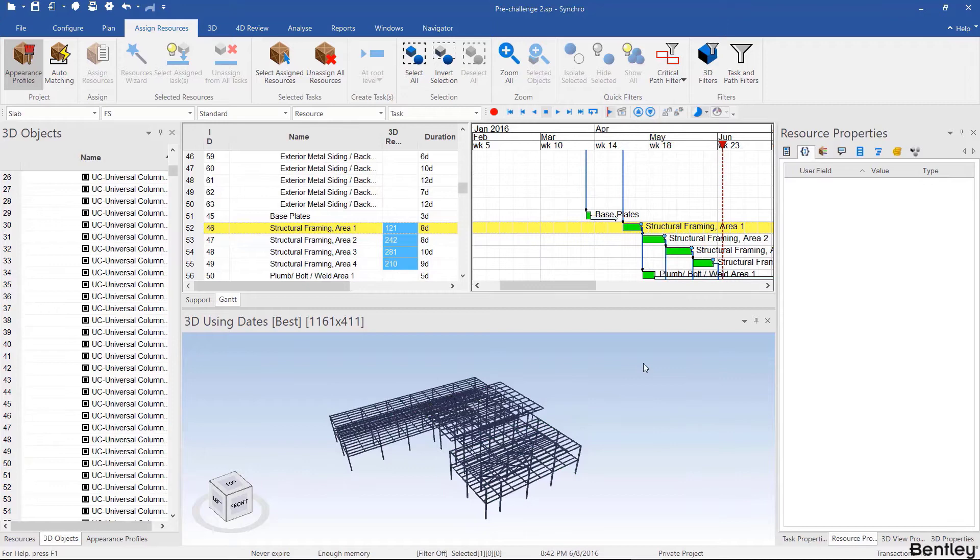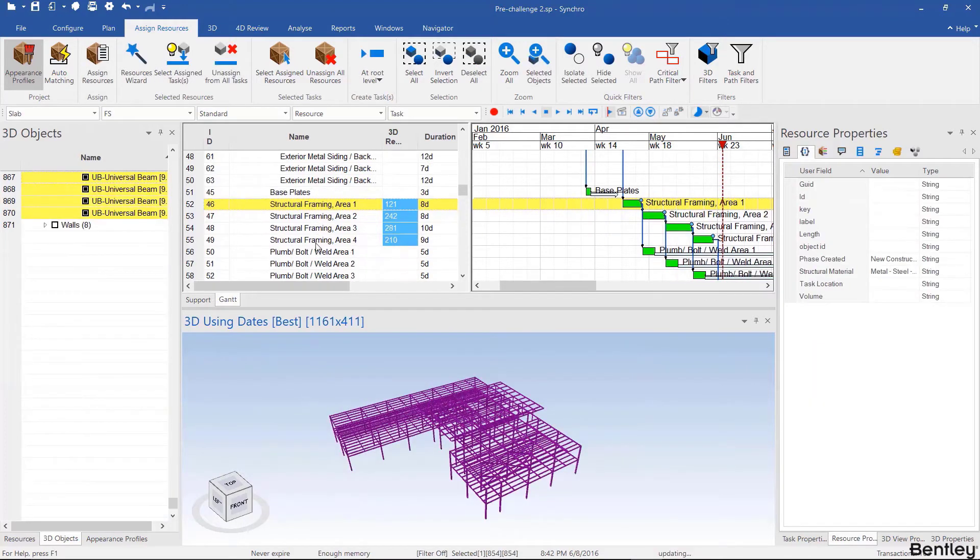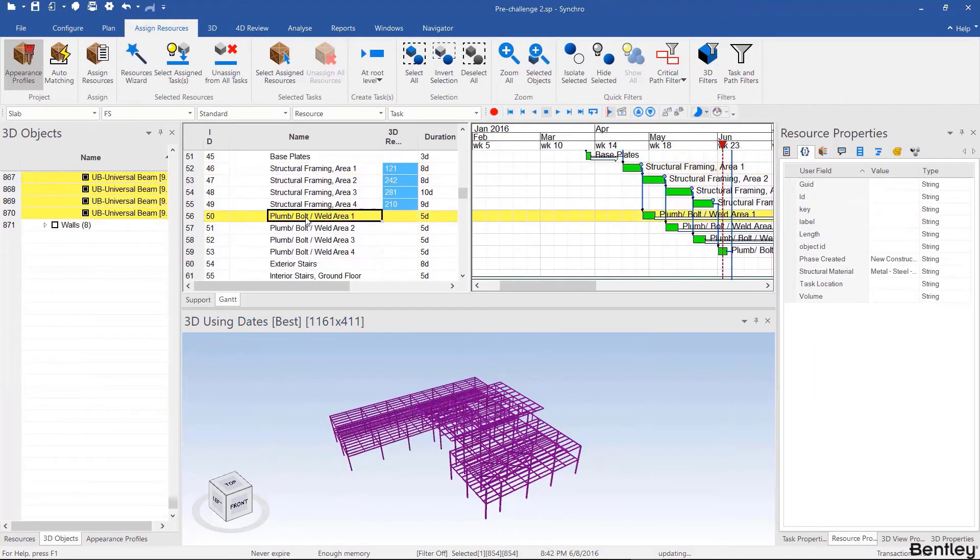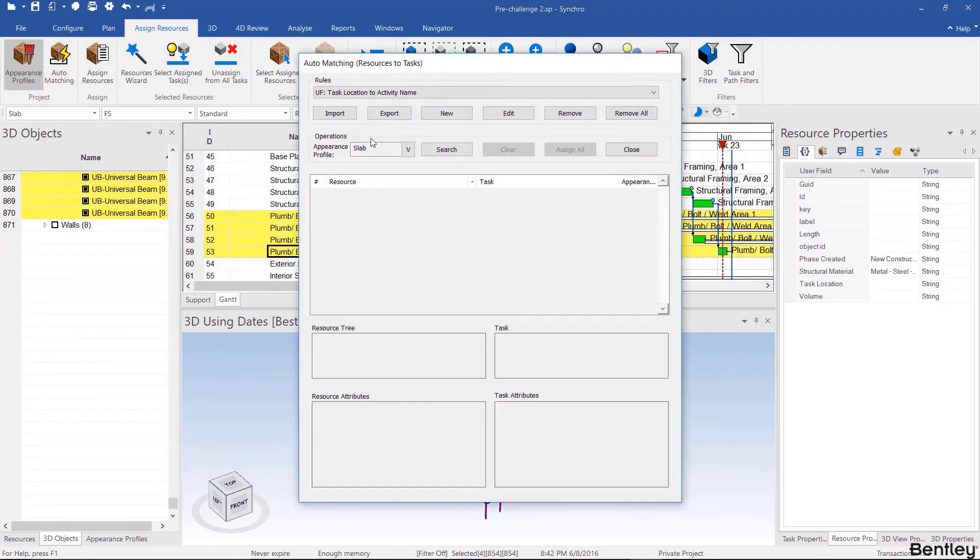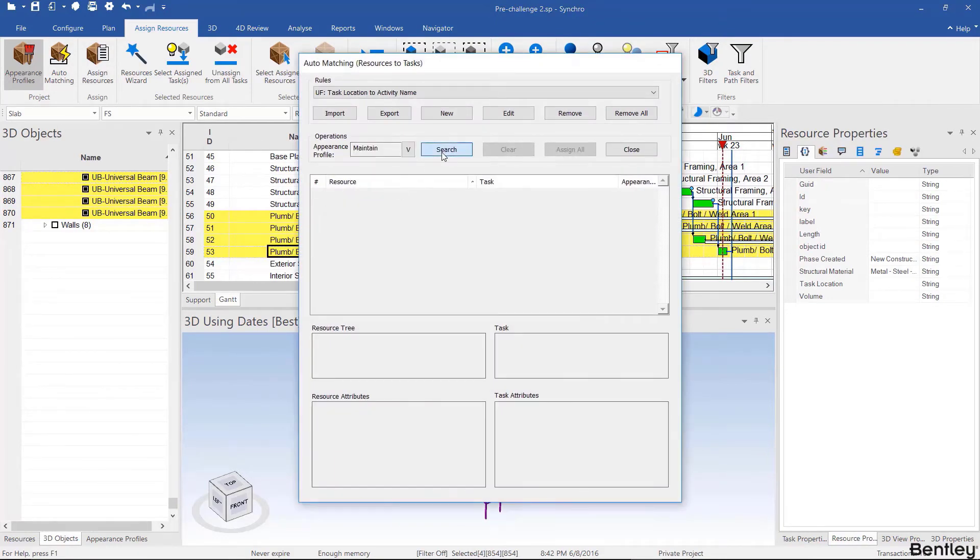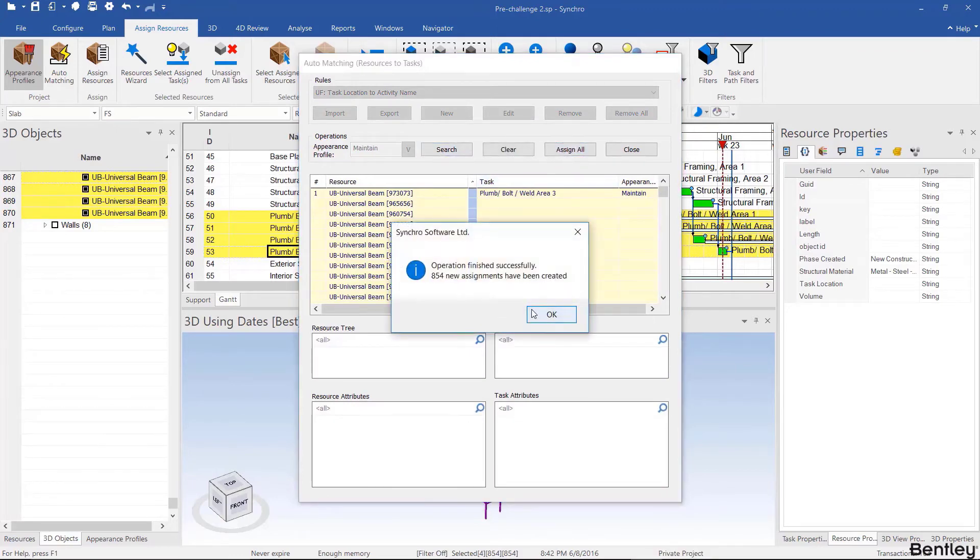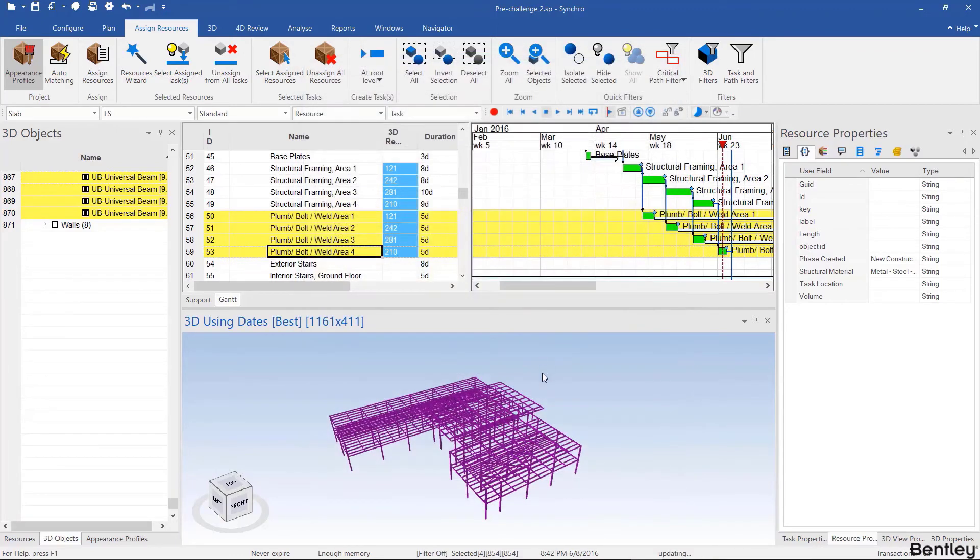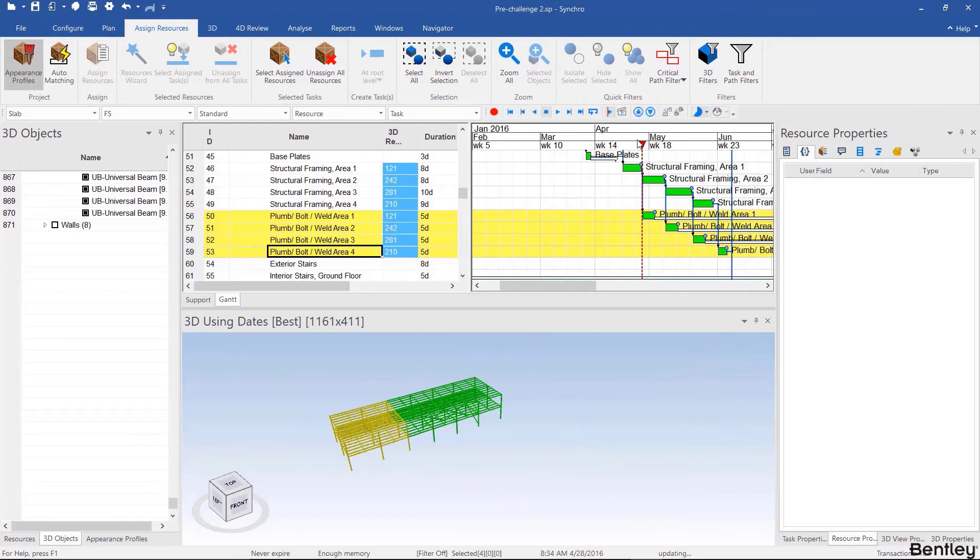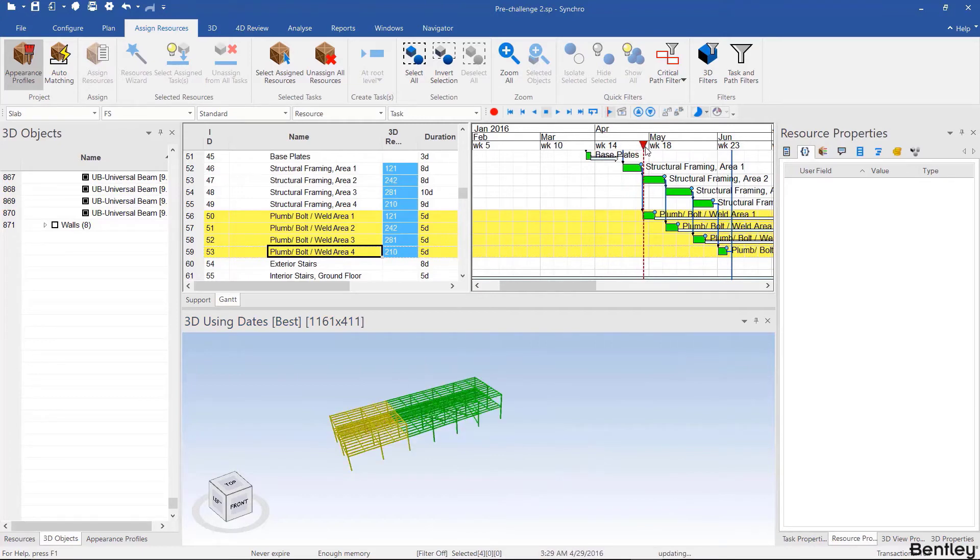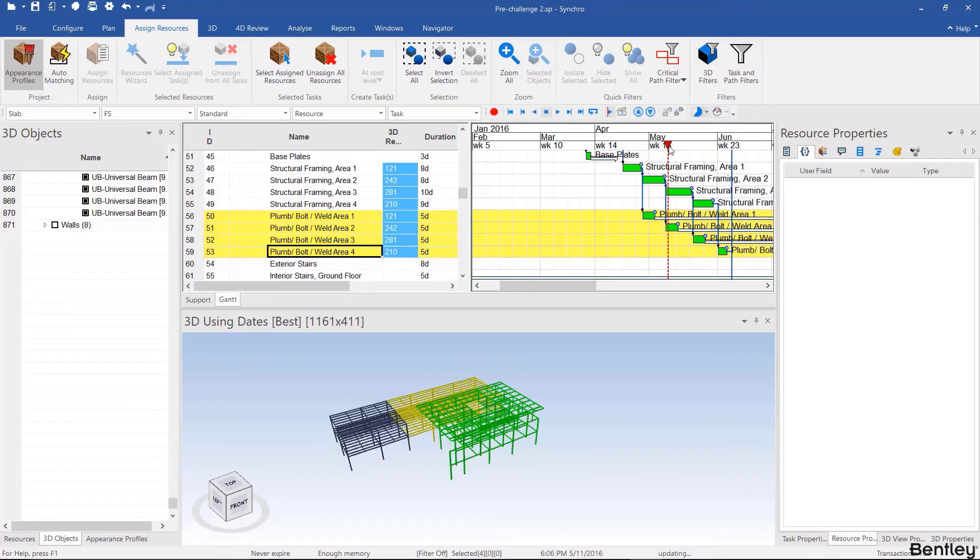I can select these again and now select the plumb bolt weld area one, two, three, four. Run the auto matching rule again, however this time I'm going to use maintain. Search, assign all, and then drag the focus time. Notice that while it's erecting area one, nothing's happening. Then while it's erecting area two, it's plumbing and bolting area one, etc.